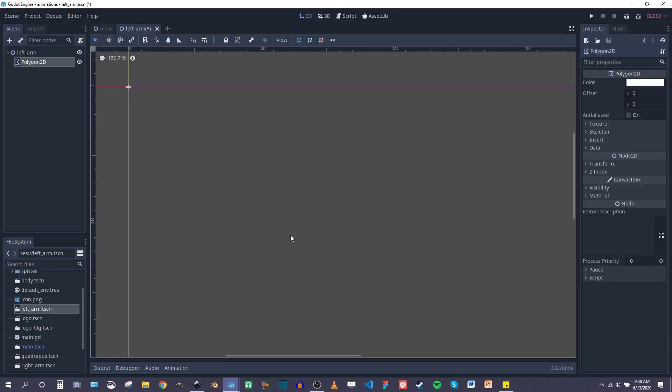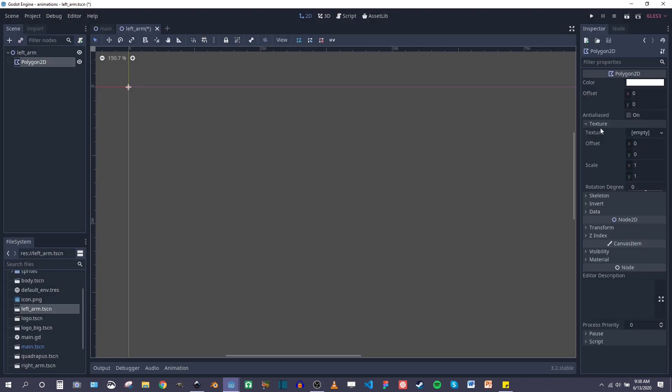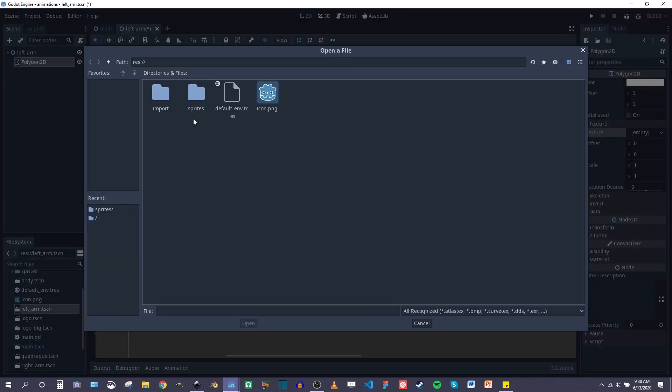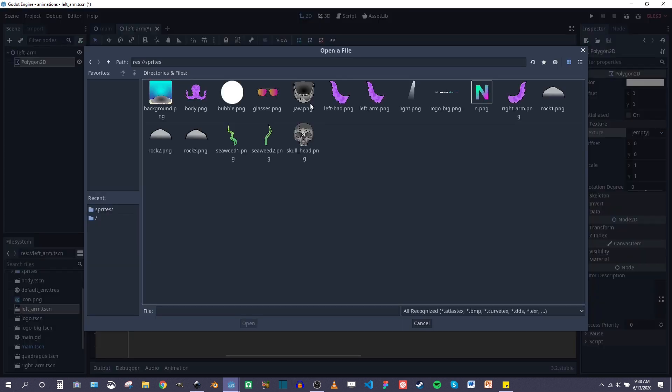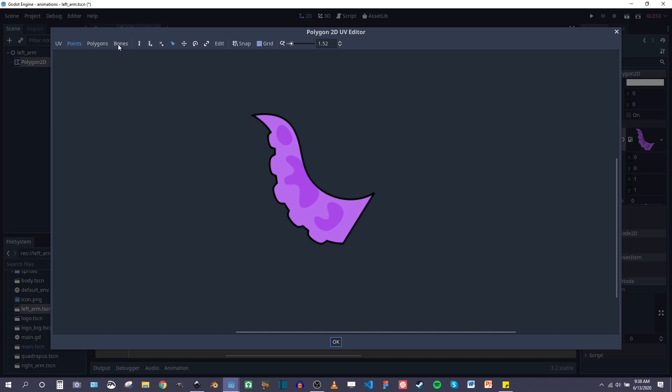Let's create our polygon 2D and then go over to texture and load our texture. You can't see it until you apply the UV, so I'm going to click on the UV button in the menu up here and then make sure I'm on points.